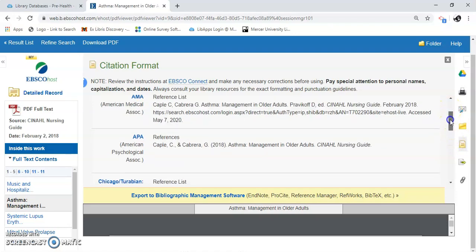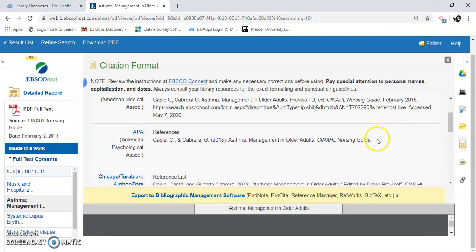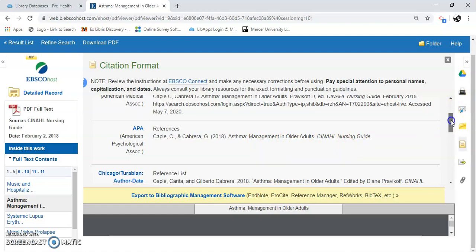Most times — not every single time, but most times — you're probably going to use APA. And this is the APA citation. It didn't give you an edition, so I'm going to assume it's sixth edition, as the seventh one is coming. You would copy and paste this into your paper. And that's how you use CINAHL to find free health articles and care sheets.